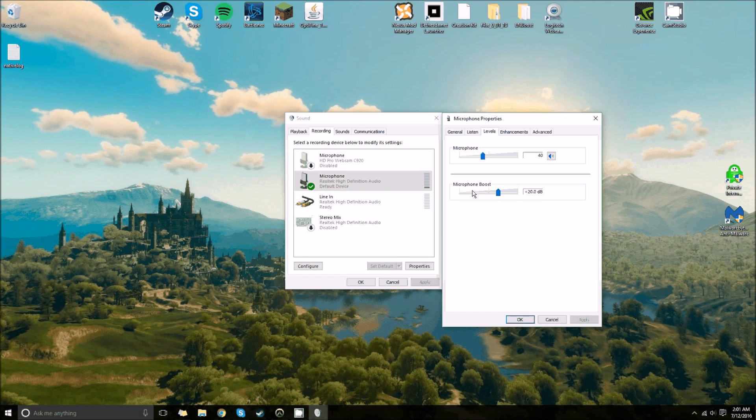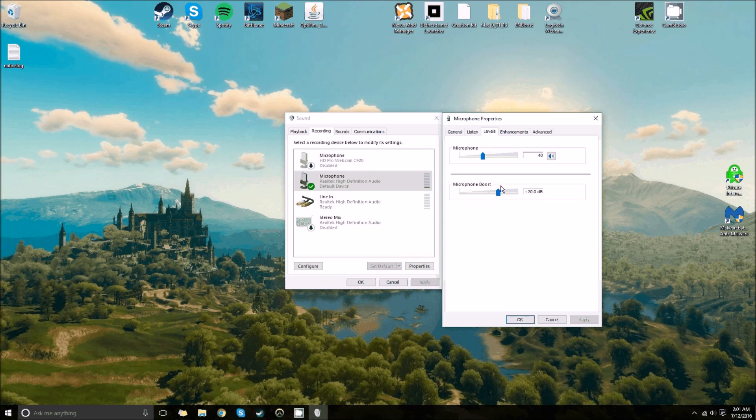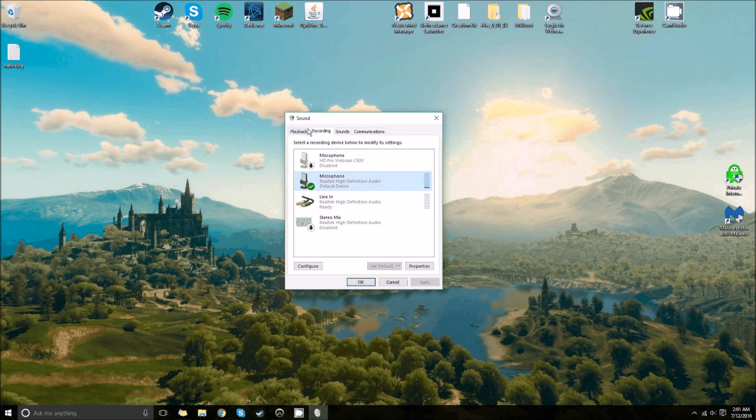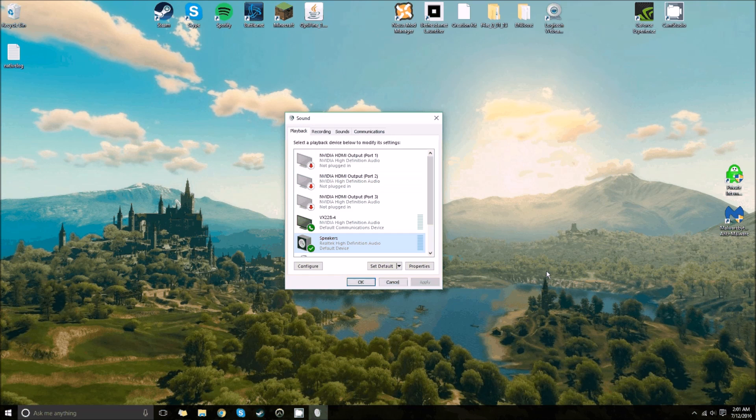And then another thing you have to make sure is that you have a microphone boost on. If you don't have this on, it's not going to record your voice and send it back through your headset at all. So I keep mine at 20 decibels and about at 40 with a microphone. That seems to be a pretty comfortable level for me. You can mess around with it some more.